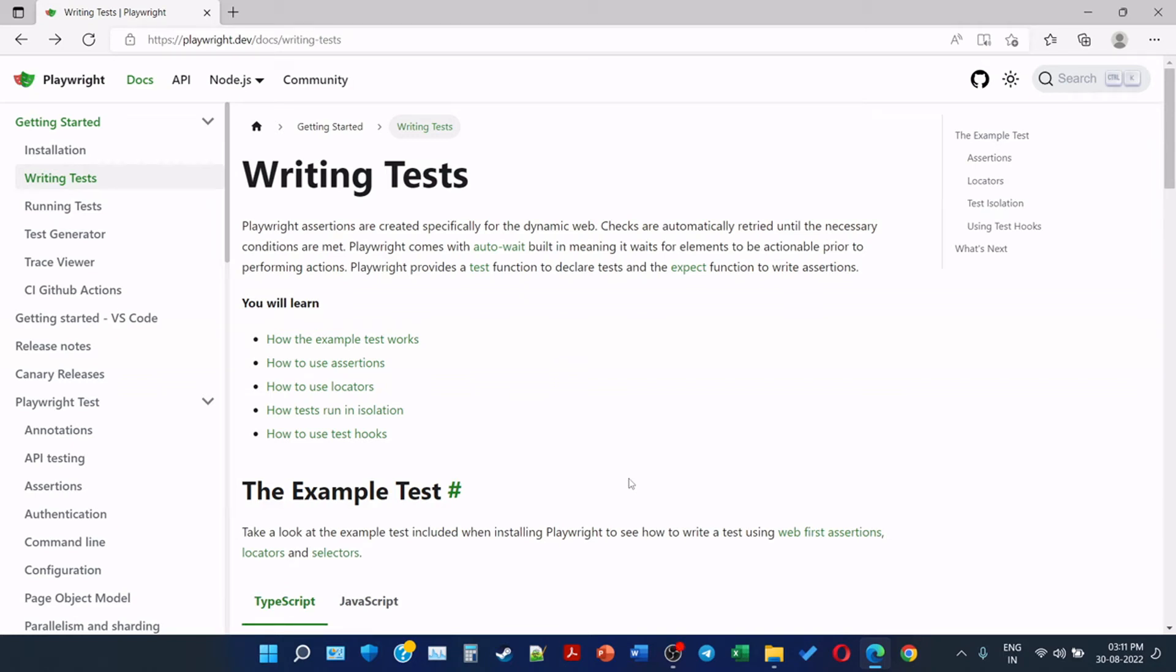Welcome to the video on writing Playwright tests. Playwright assertions are created specifically for the dynamic web. Checks are automatically retried until the necessary conditions are met, so assertions are basically to check if certain conditions are met or not.